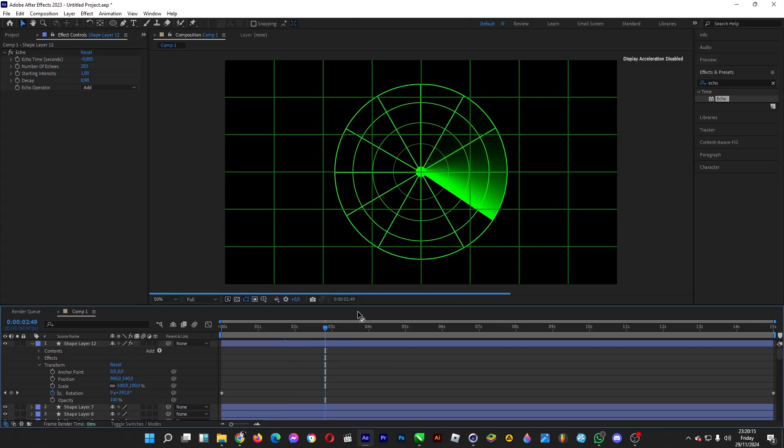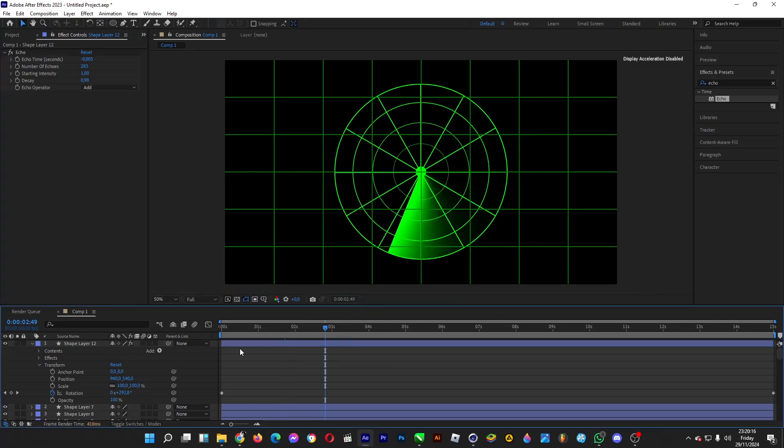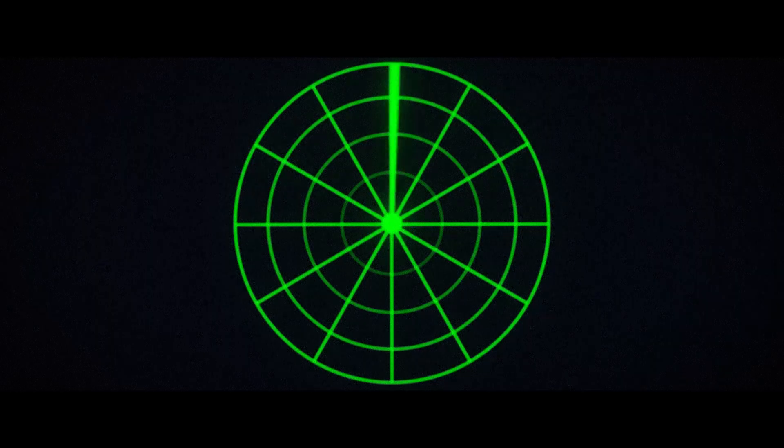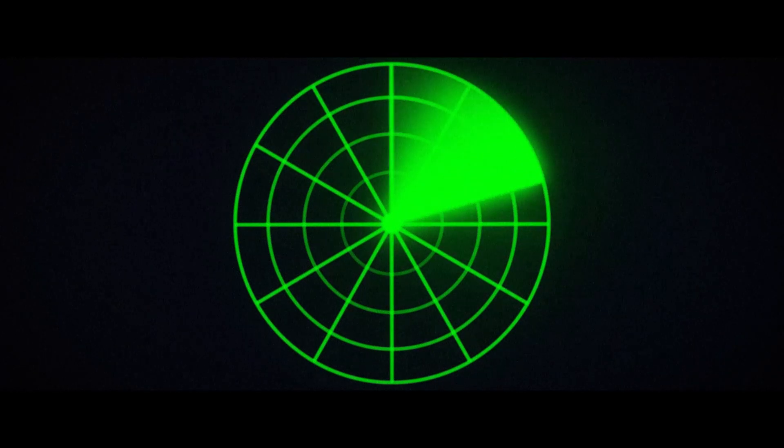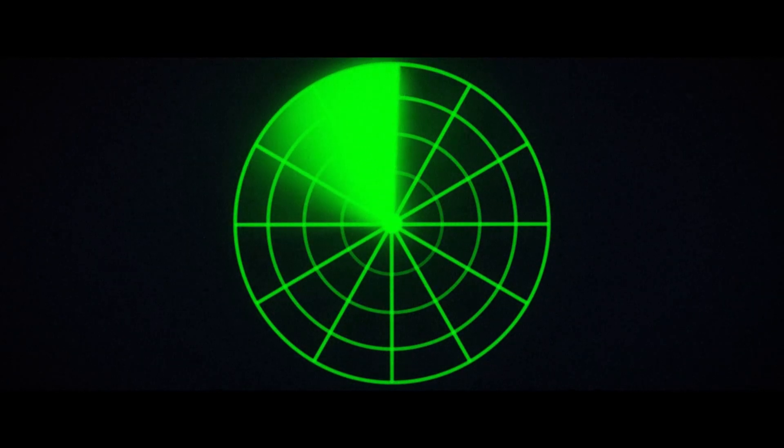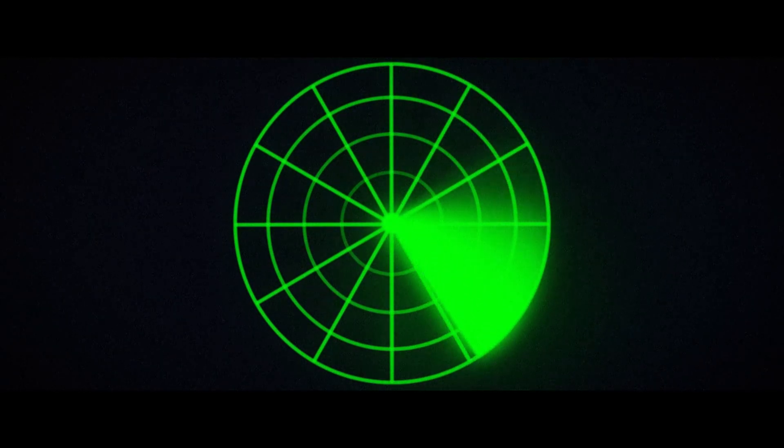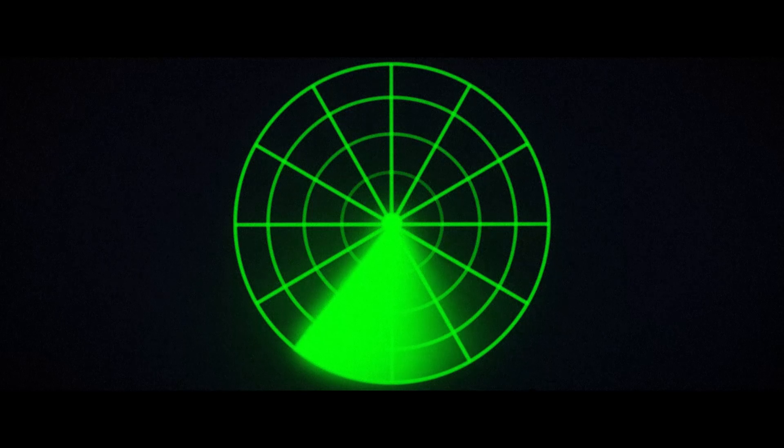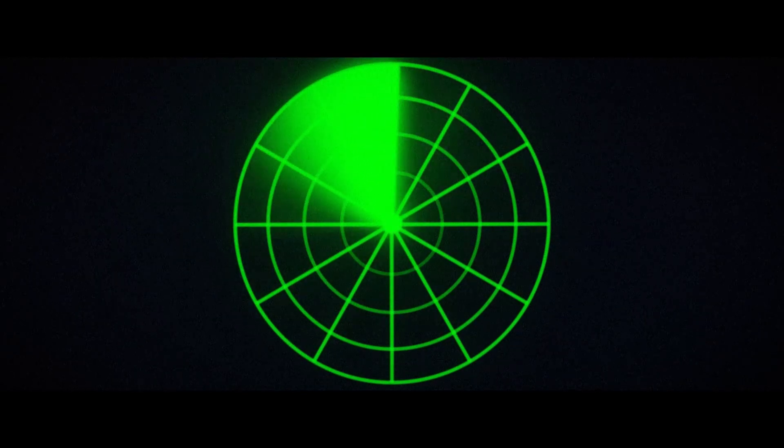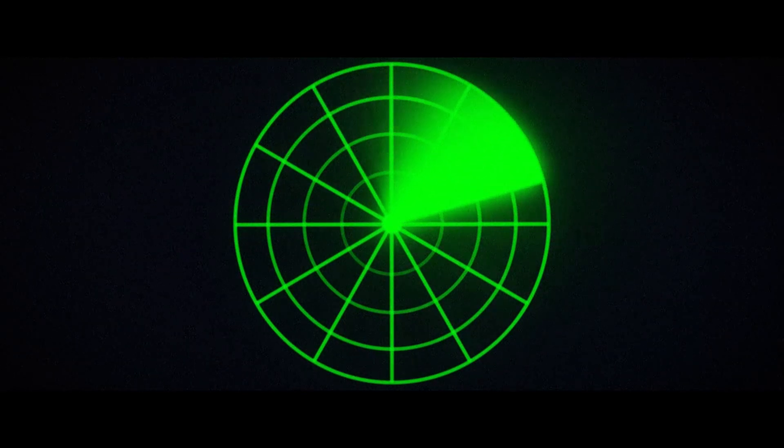The scanning effect is complete. Add some glow and tweak the color to enhance it. We've created a radar that is scanning and looks glowing as well.